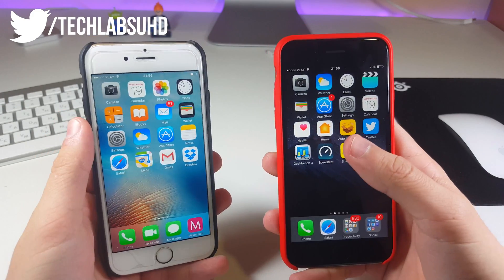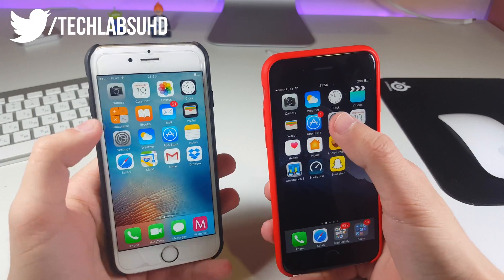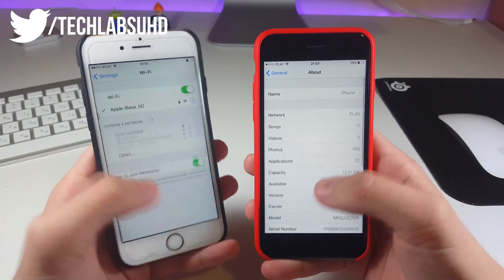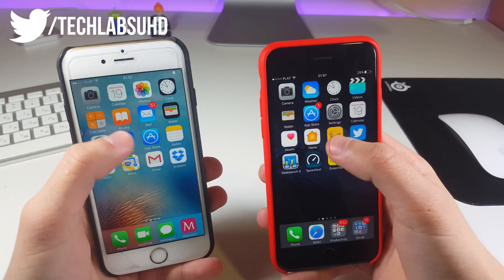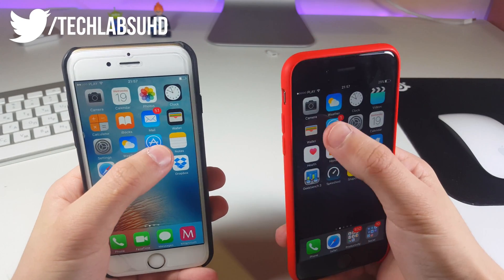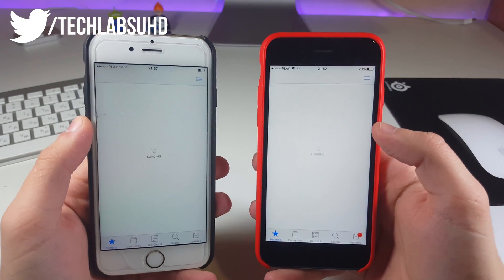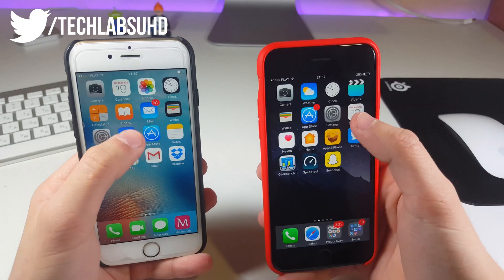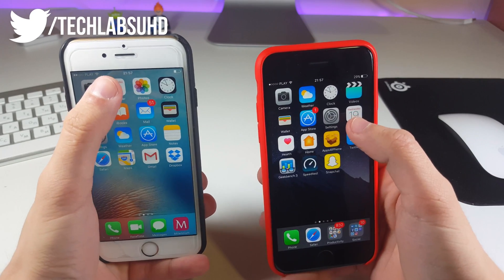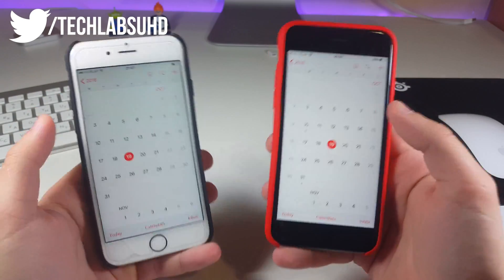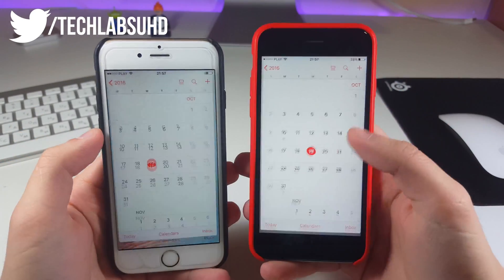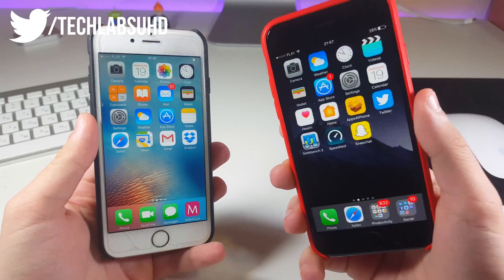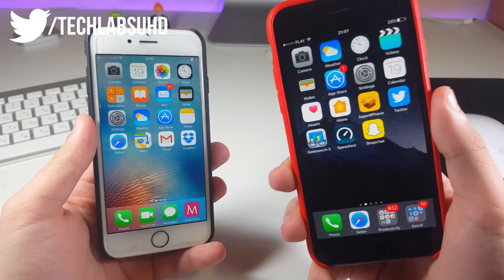There's a huge delay on iOS 10.0.2. Let's go ahead and open up some apps as well. Settings — pretty much the same. Now App Store — the same. And now let's go ahead and open up the Calendar — pretty much the same. So as you can see, multitasking-wise this iPhone performs much, much better and it's a clear winner.